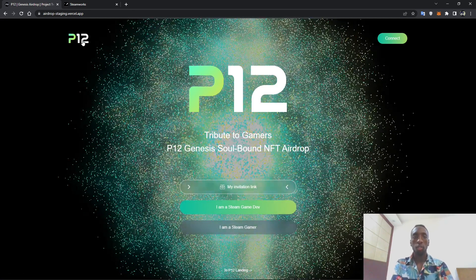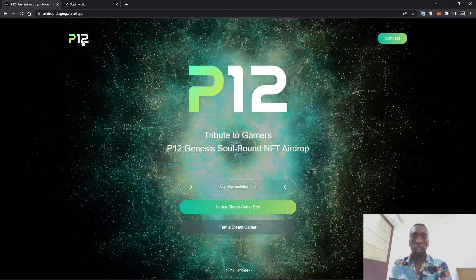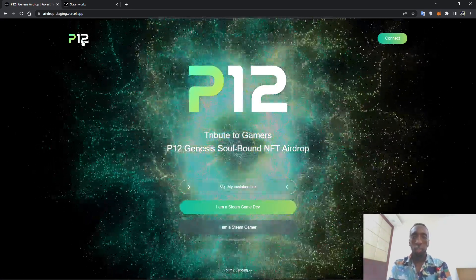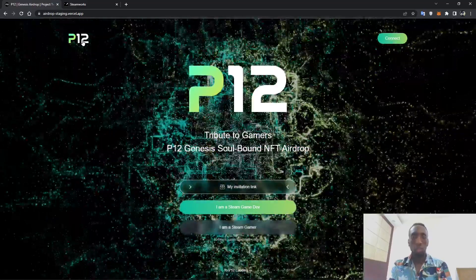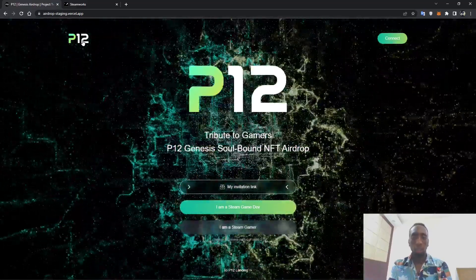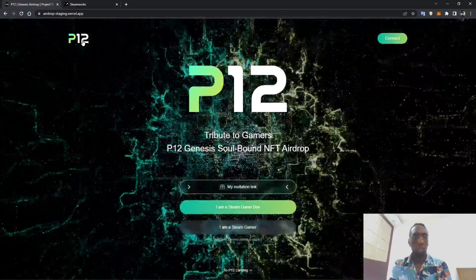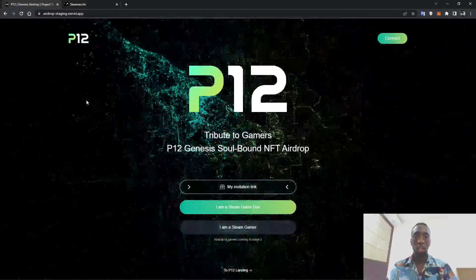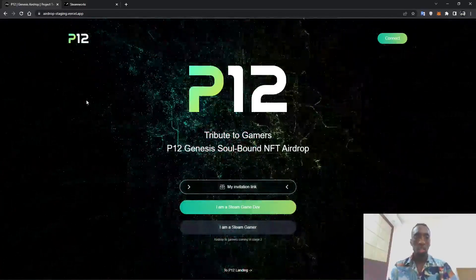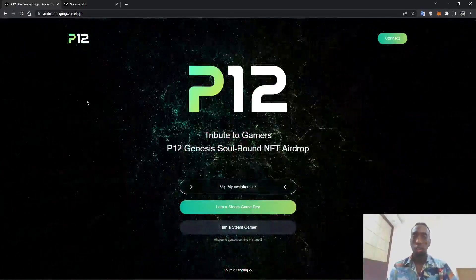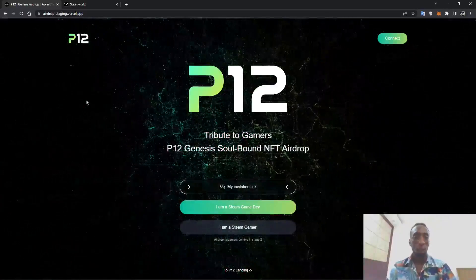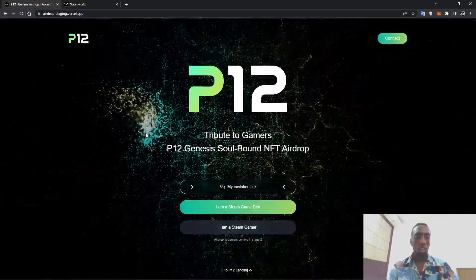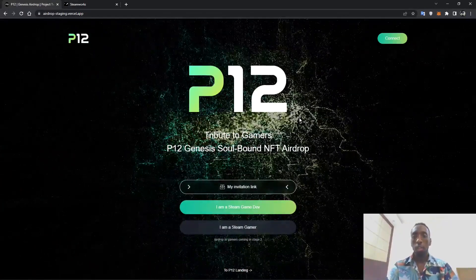Hello everyone and welcome. Today I will be introducing to you how to acquire the P12 NFT through the P12 Genesis airdrop. Shout out to the P12 team for creating an amazing website, and this airdrop is going to be phenomenal.